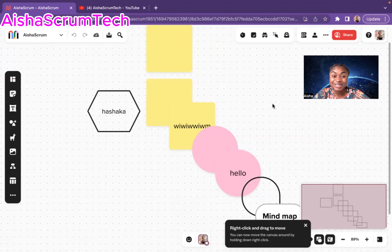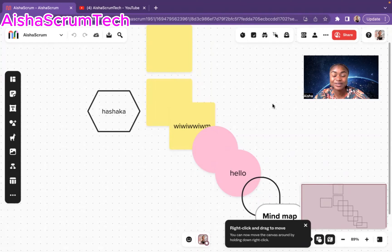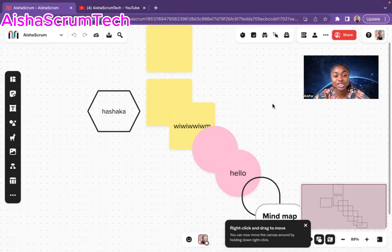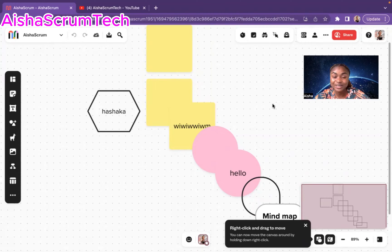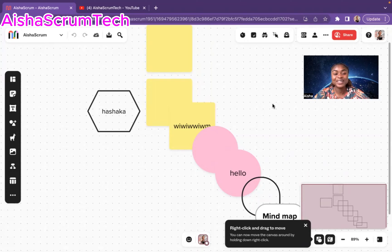Welcome back to Aisha Scrum Platform. I'm very happy to have you all join the platform. From my existing subscribers and my new subscribers, I welcome you all to the channel. And thank you all for subscribing and thank you all for watching. And by the way, if you are interested in mentorship, do not hesitate to email us at admin at aishascrumtech.com. Alright, so let's get to the video.